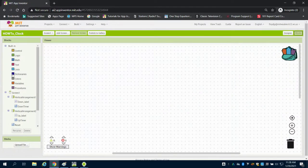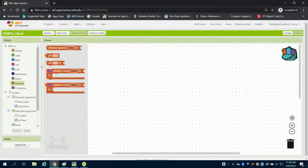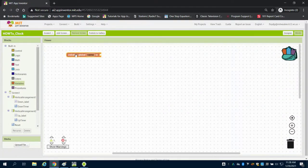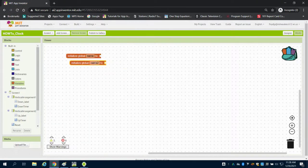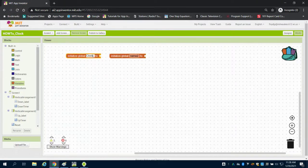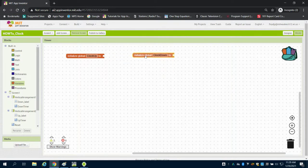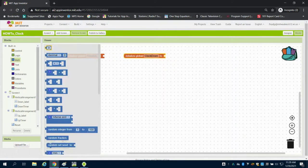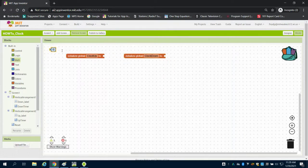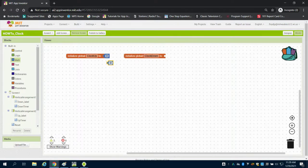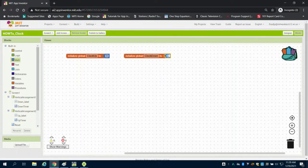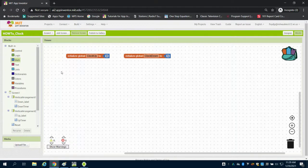I'm going to start with creating two variables: clock up and clock down. We're going to store our time as a variable. I'm going to come to my math block. The up timer will start at zero, and the down timer will start at five.